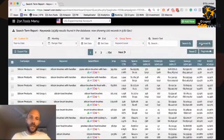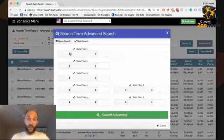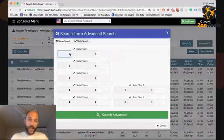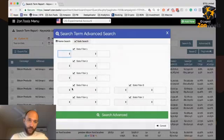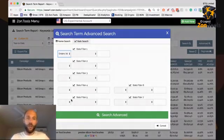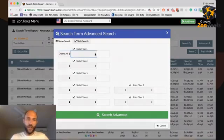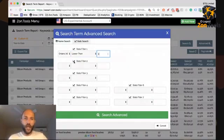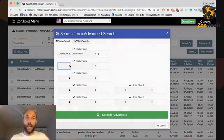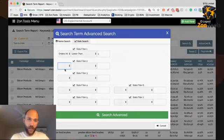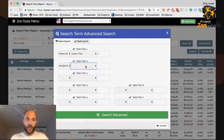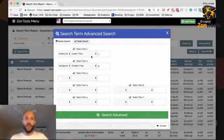So advanced search. This time, I hope to find some terms. We are looking for any term that has less than one order. So orders seven is lower than one.